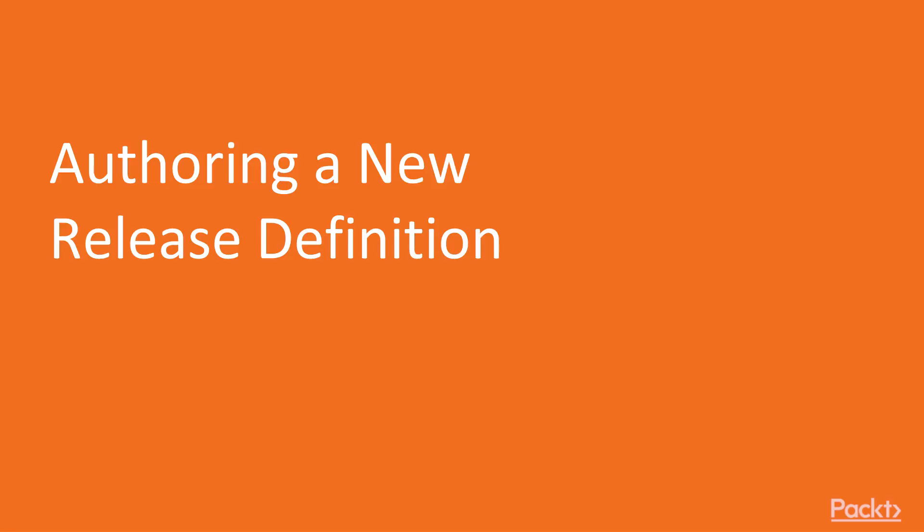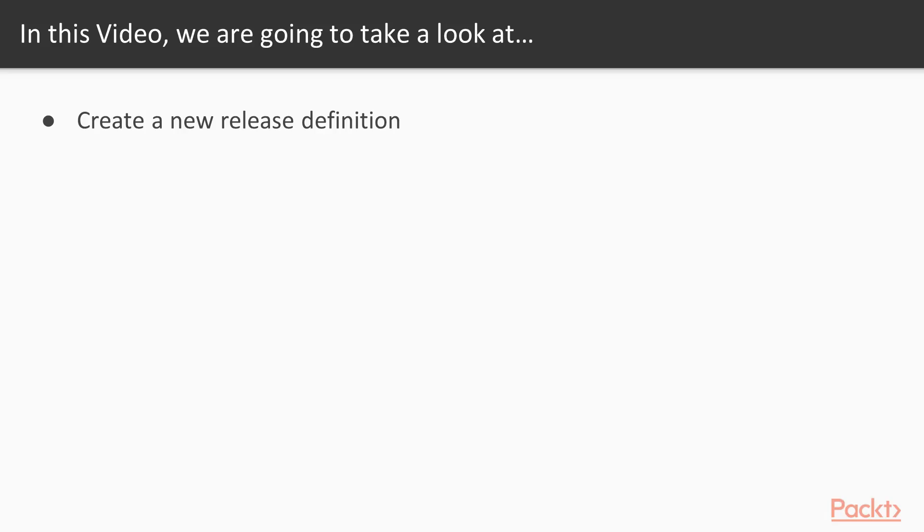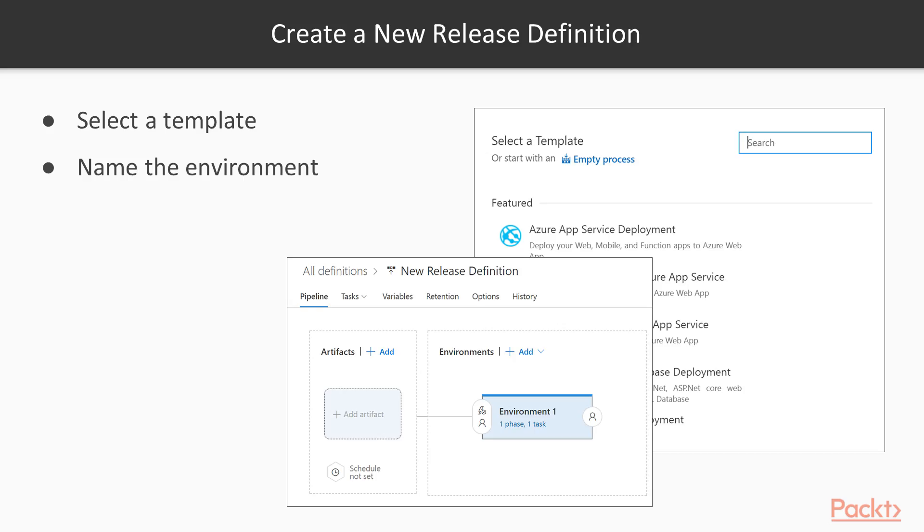So what will you learn? We're going to very simply dive into creating a new release definition. There's not a lot here. It's very straightforward to create a release definition, so I'm going to show you how we do that.